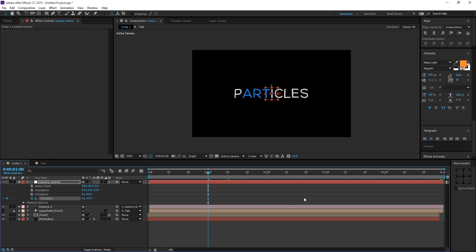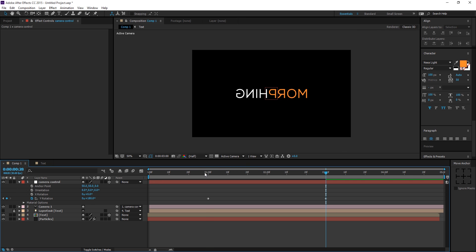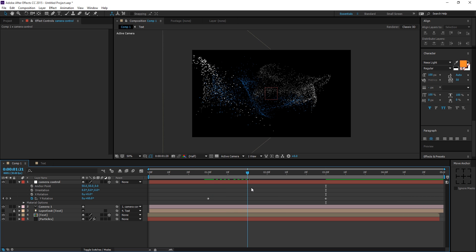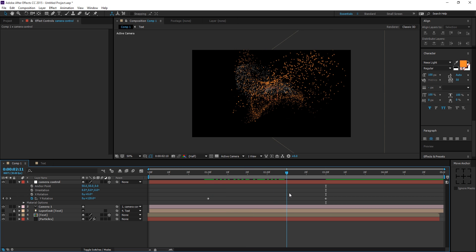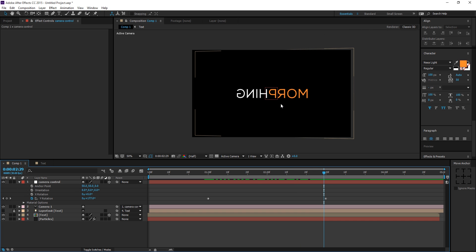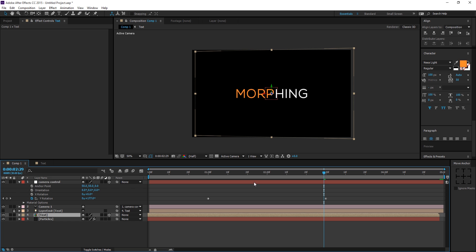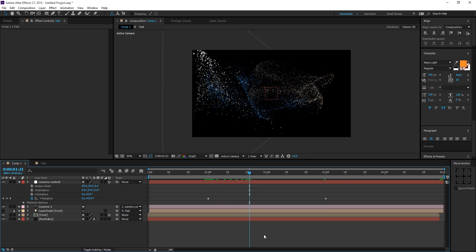Go to 1 second and hit the stopwatch on the X and Y rotation of the null. Go to 3 seconds where the morphing text appears and rotate it to 180 degrees. The morphing text appears in the wrong direction, so go into the text comp, select the morphing layer, hit S for scale, unlink the scale properties, and set the X scale to minus 100. That fixes it nicely.